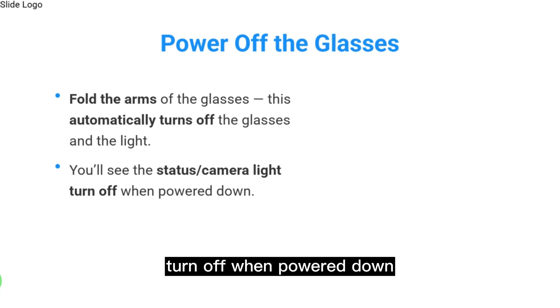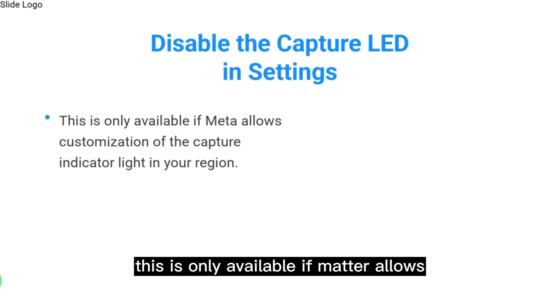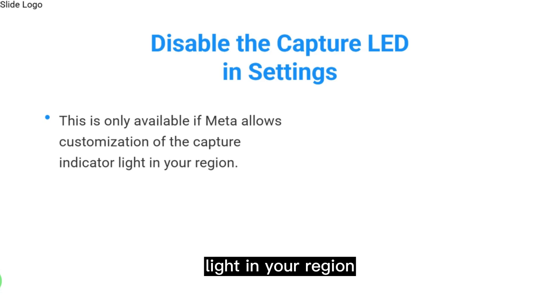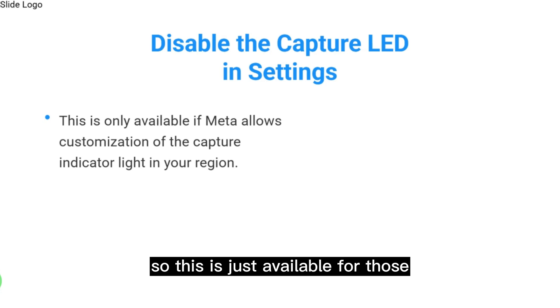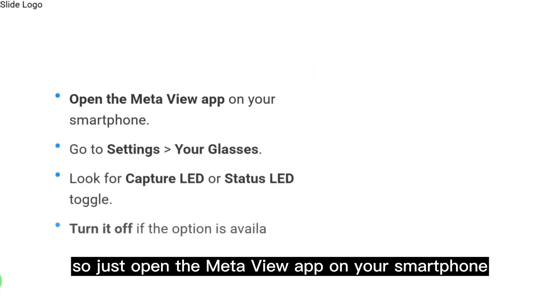Disable the captured LED in settings. This is only available if Meta allows customization of the capture indicator light in your region.